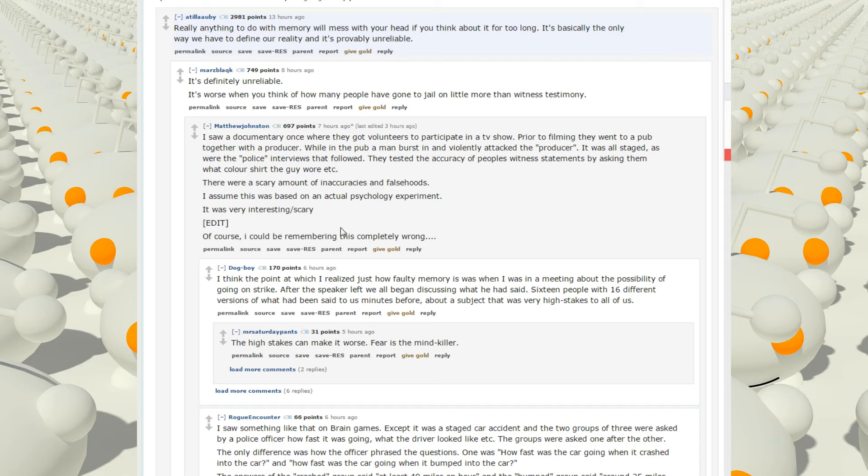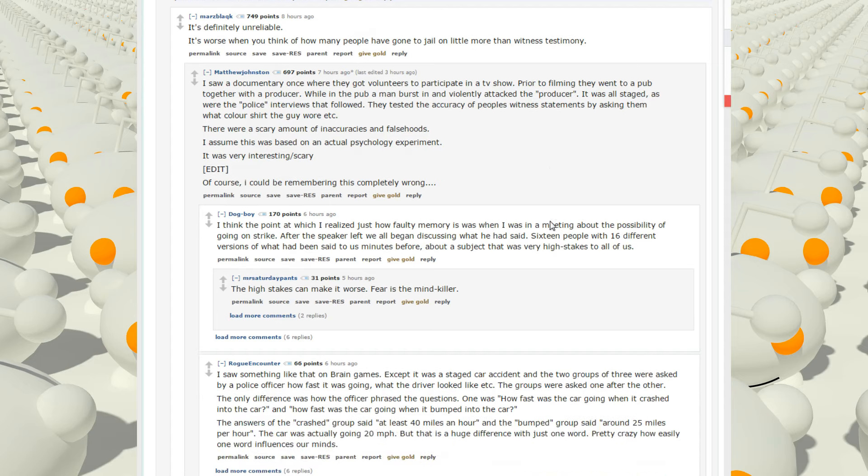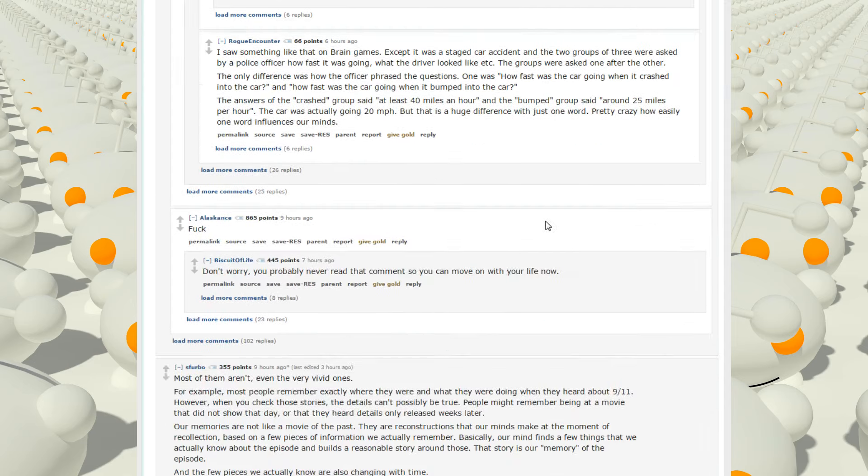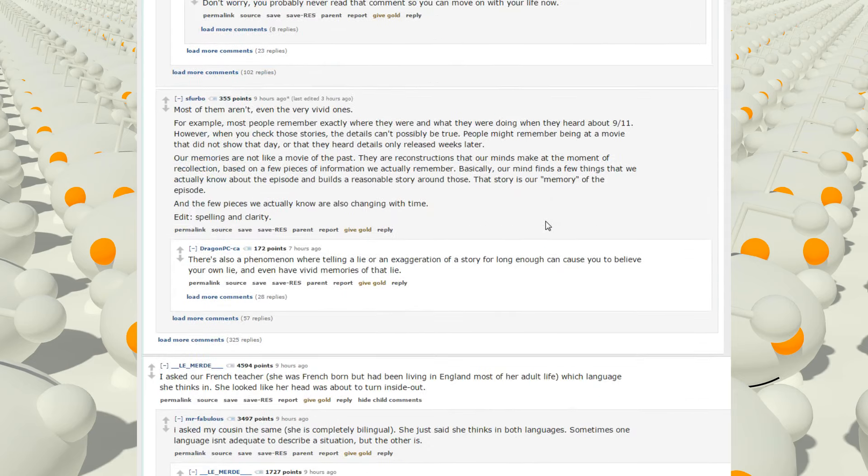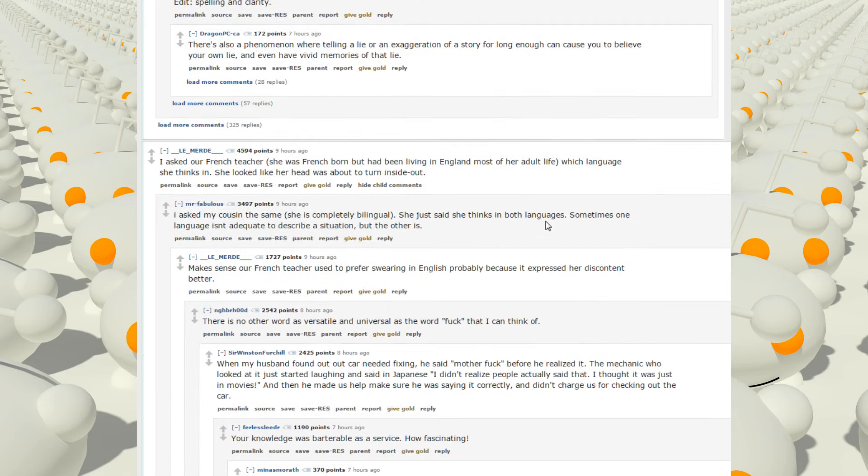Prior to filming, they went to a pub to gather the producer. While in the pub, a man burst in and violently attacked the producer. It was all staged, as were the police interviews that followed. They tested the accuracy of people's witness statements by asking them what color shirt the guy wore. There were a scary amount of inaccuracies and falsehoods. I assume this was based on actual psychological experiment. It was very interesting slash scary. Of course, I could remember you in this completely wrong. I think I've seen something like that before.